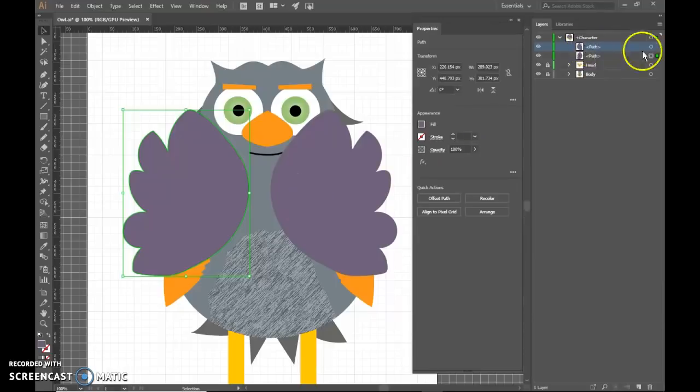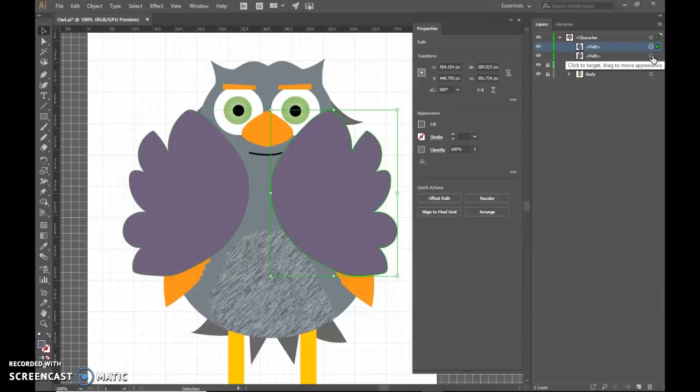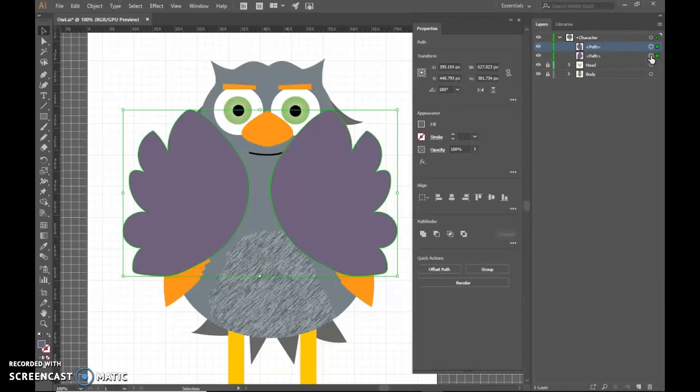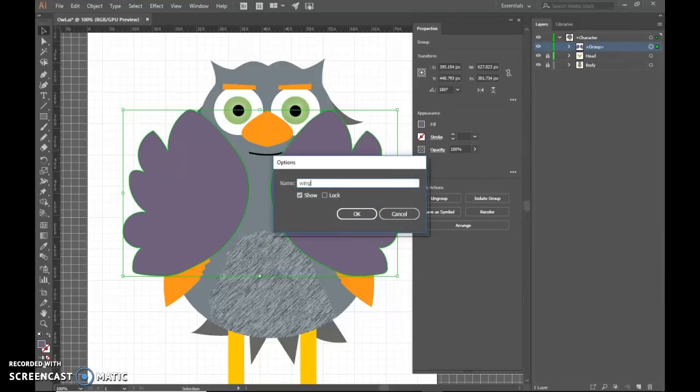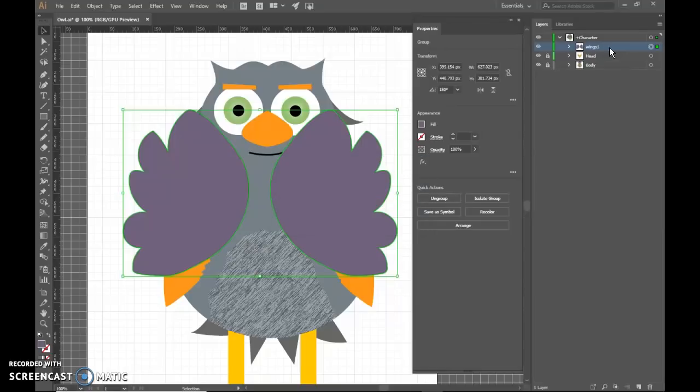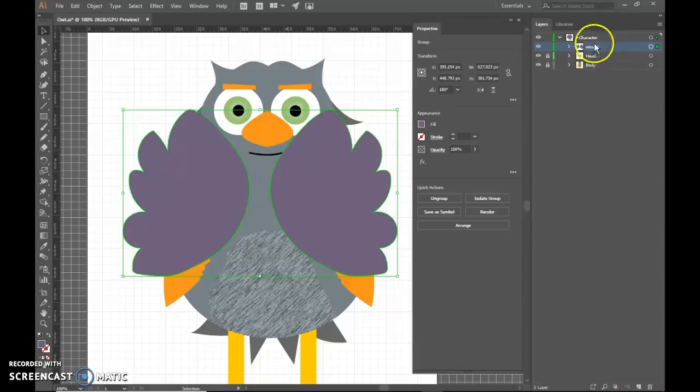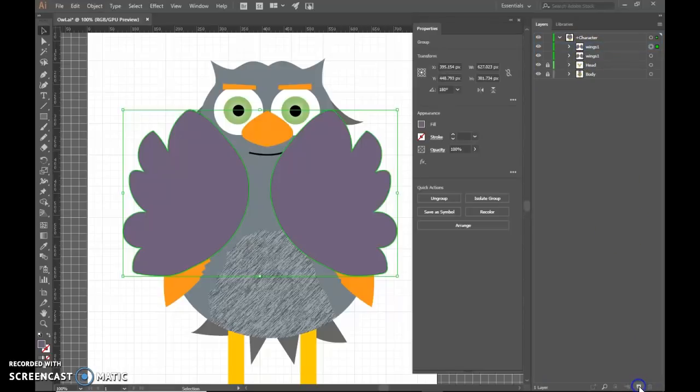So I'm going to go ahead and name this. So I'm going to select both of these. So click one, hold control, click the other, and then we'll just go ahead and group. Control G to group. We'll name this like wing one, wings one. And then I need a copy of these. So I'm just going to drag this down to the little piece of paper button. That makes a copy.